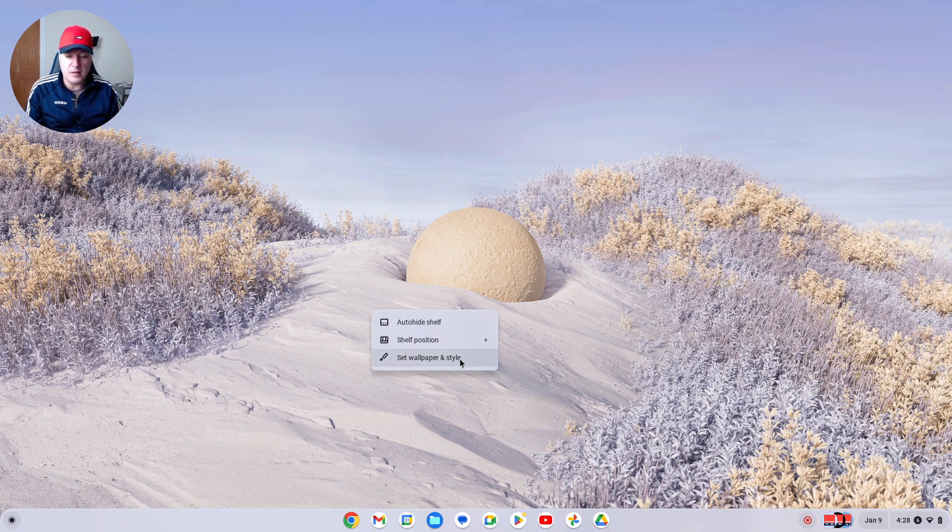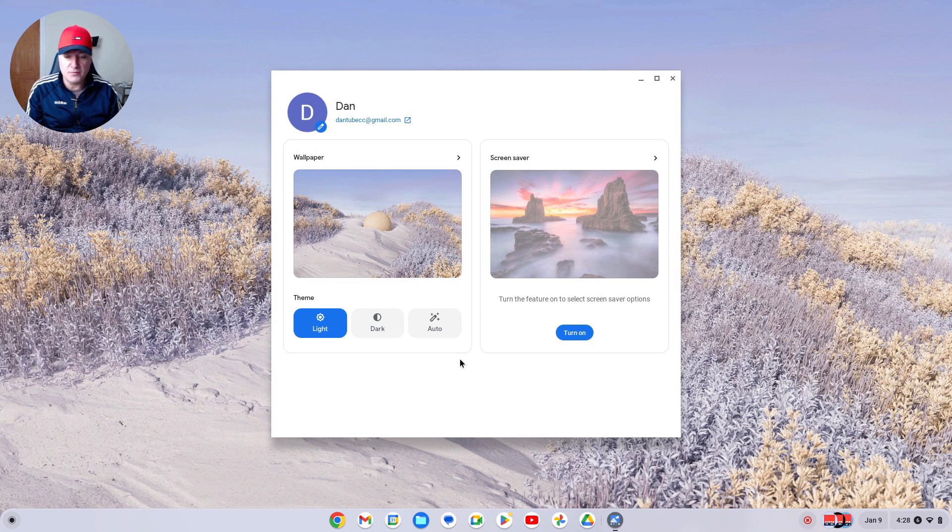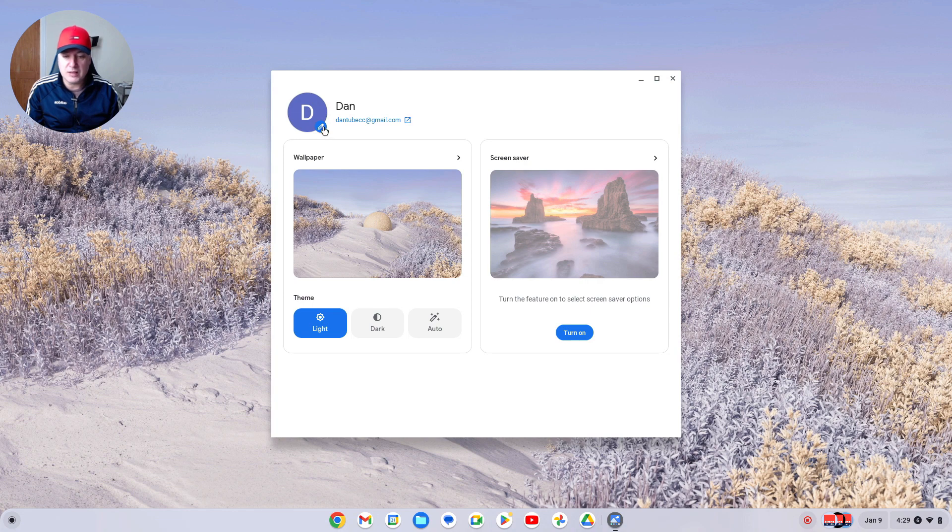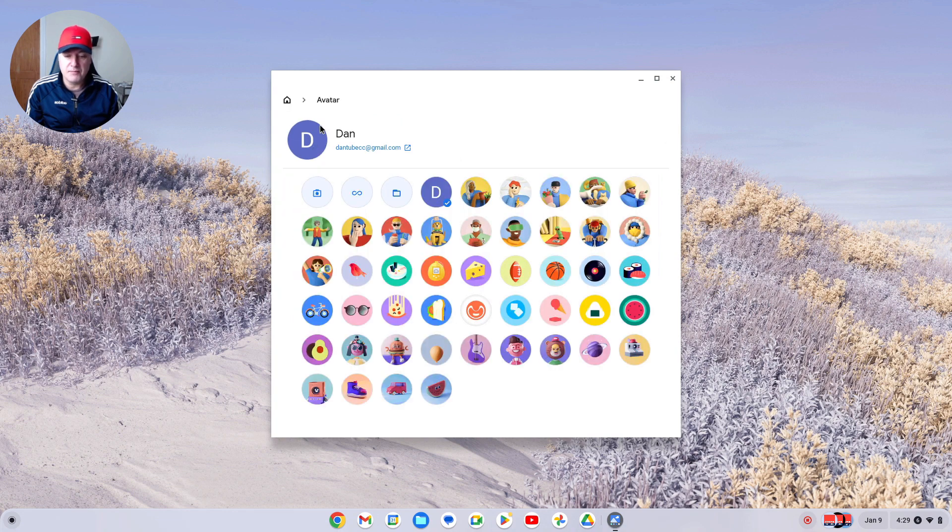From there you've got a few different options - your wallpaper, your screensaver - but it's this here that we're changing, which is your profile image. Simply click on there.